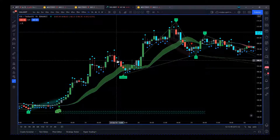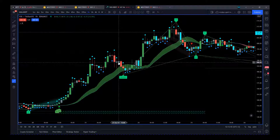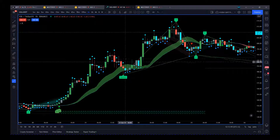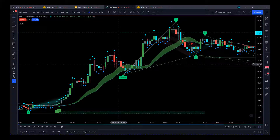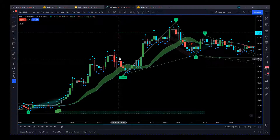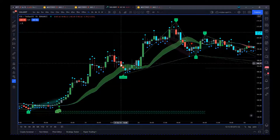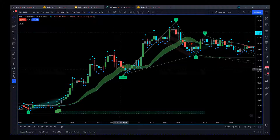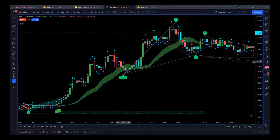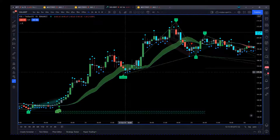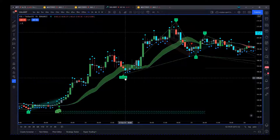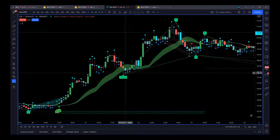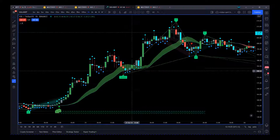Then we get another higher than average volume candle but we get a rejection. We're coming back down with lower than average volume on a gray candle — it's a bullish candle but with lower than average volume. Then we get a distribution candle on average volume, no dots below or above. The next candle is the important one — we get higher than average volume but it rejects the lows. That's a good sign.